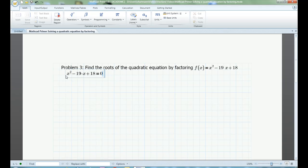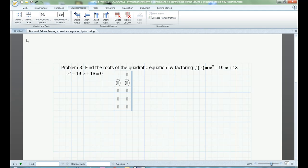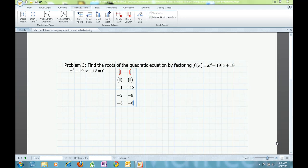When the answer is not obvious, I like to make a table of the factors of the constant and then check the sums. I can think of three pairs of factors of 18 off the top of my head: negative 1 and negative 18, negative 2 and negative 9, and negative 3 and negative 6. There will always only be one factor pair that adds to the number you're looking for. In this case, I want negative 19.